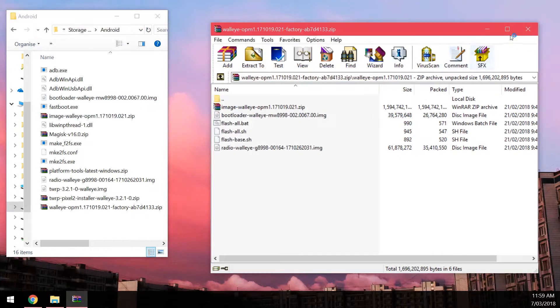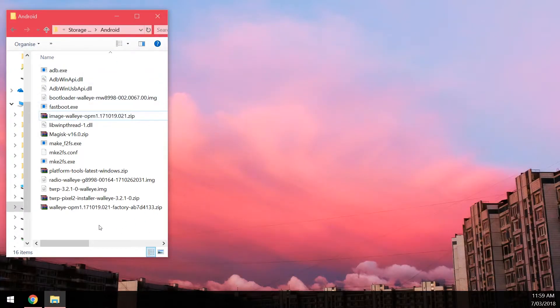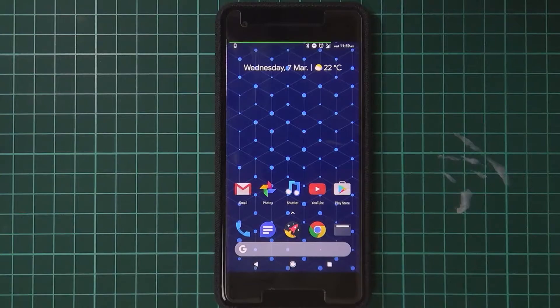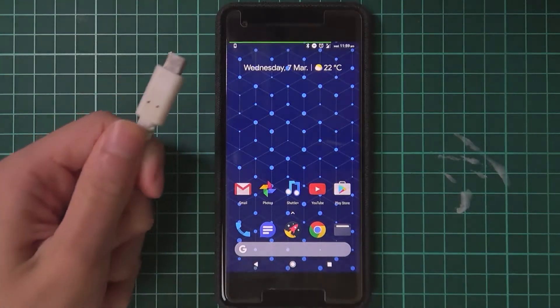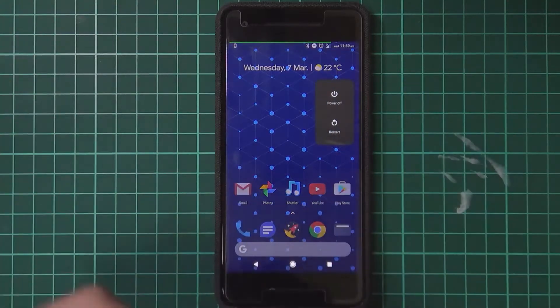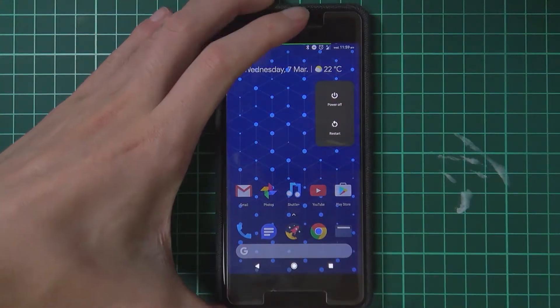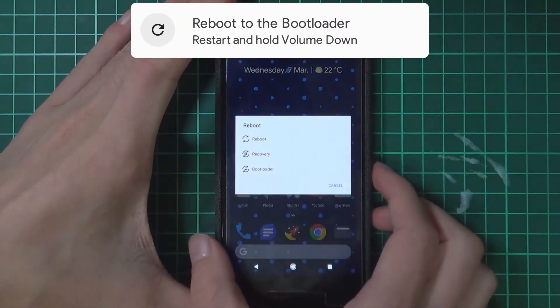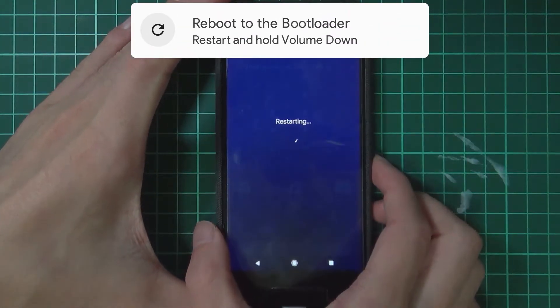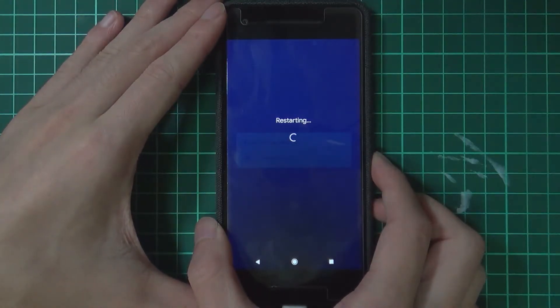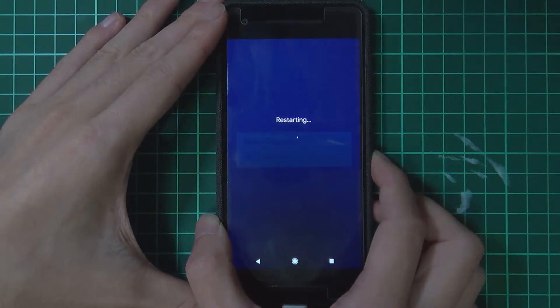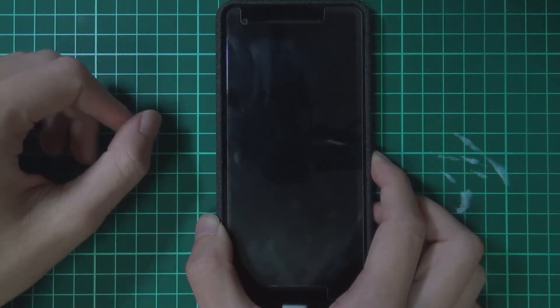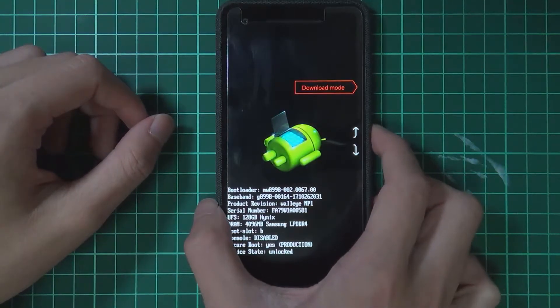We can close the factory image now, and we can pretty much reboot our phone into the bootloader. Let's head back to our device here. We're going to reboot into the bootloader. Make sure you got your USB cable handy, and we're going to plug it in first just to make this a little bit more convenient. Tap on restart and then hold the volume down button as soon as the screen freezes or turns black. Keep holding it until you get into the bootloader.